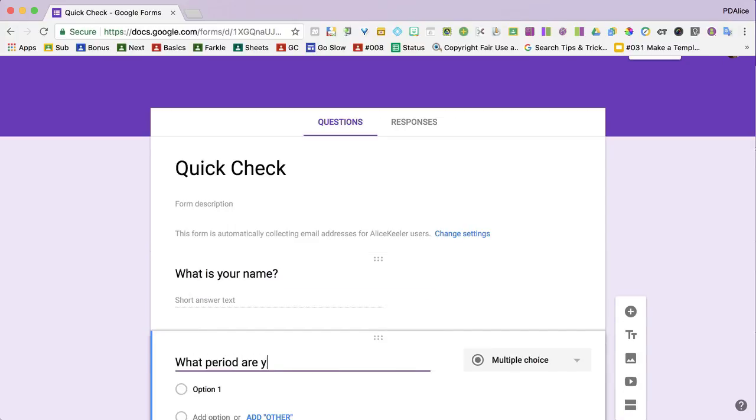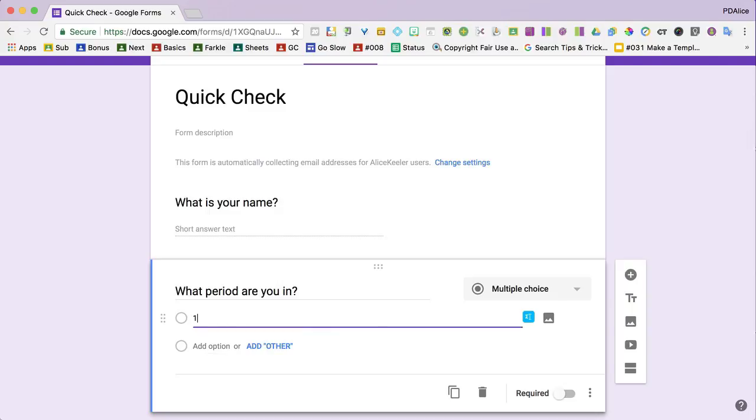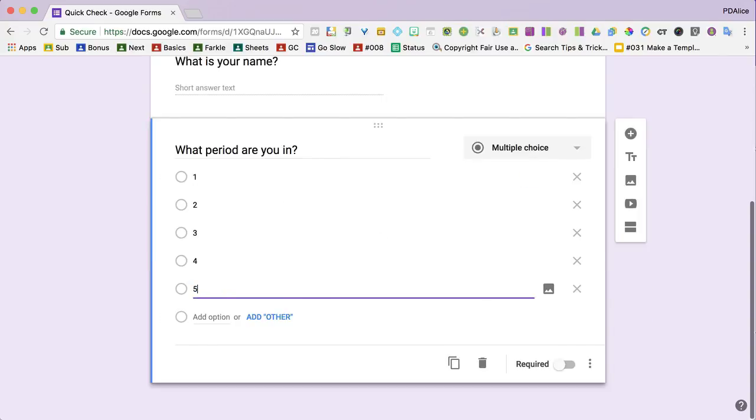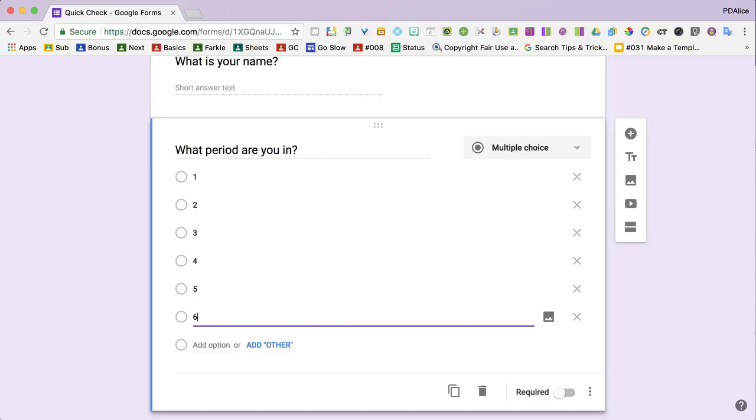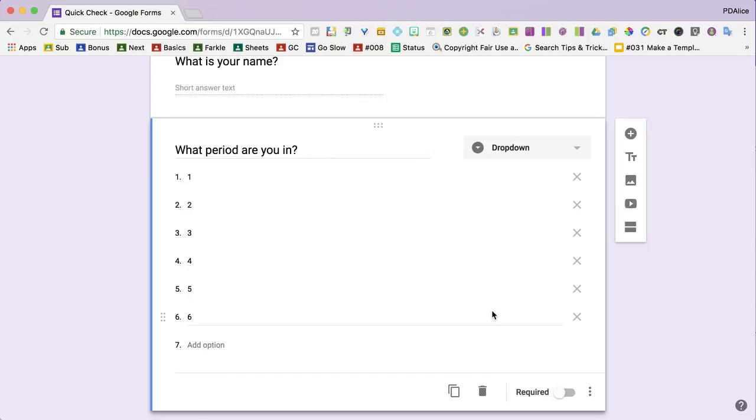What period are you in? We'll put one, two, three, four, five, six. If you have more than four choices, switch it to drop down.